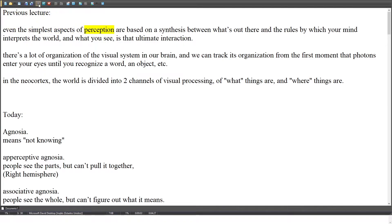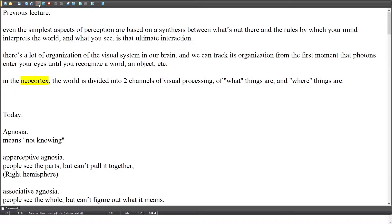Even the simplest aspects of perception are based on a synthesis between what's out there and the rules by which your mind interprets the world, and what you see is that ultimate interaction. There's a lot of organization of the visual system in our brain, and we can track its organization from the first moment that photons enter your eyes until you recognize a word, an object, etc. In the neocortex, the world is divided into two channels of visual processing: what things are, and where things are.